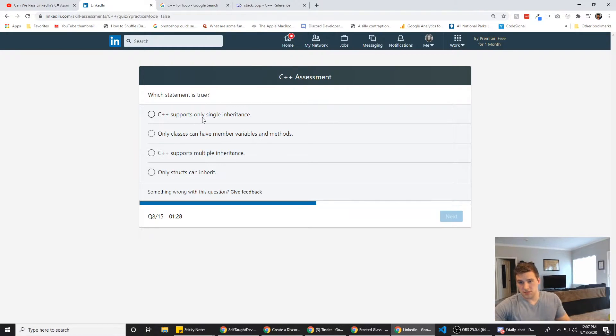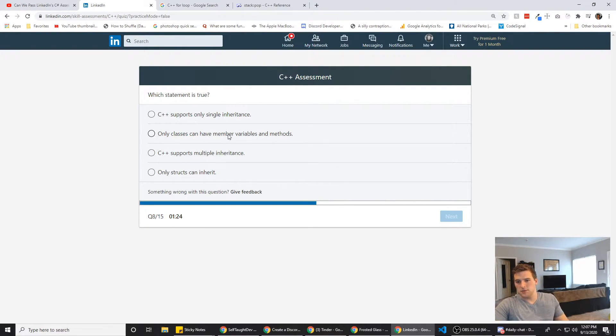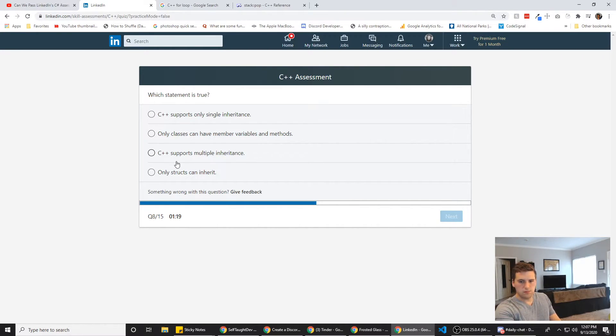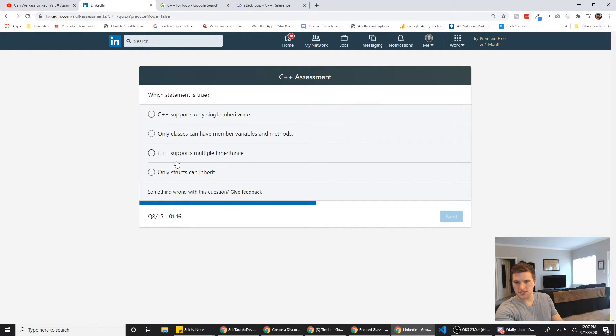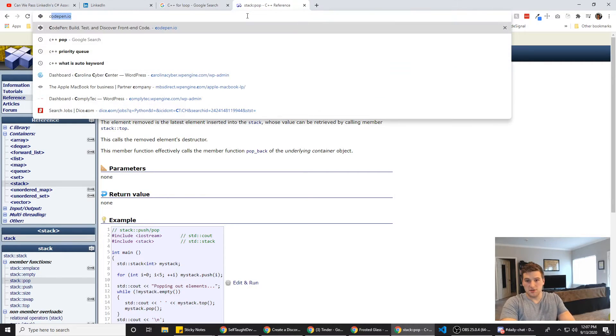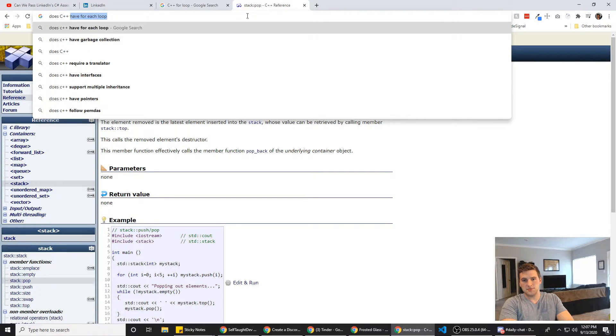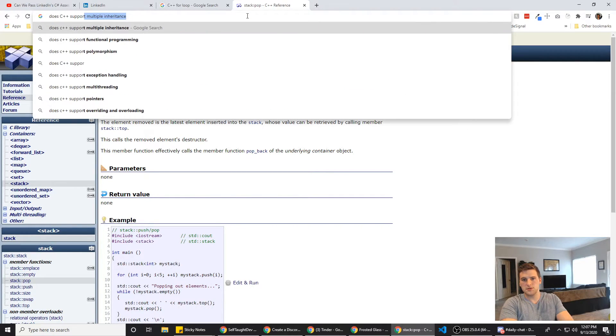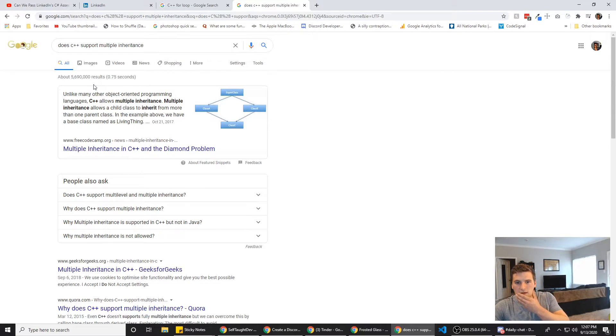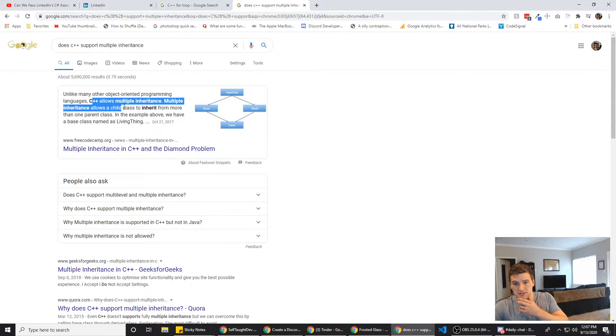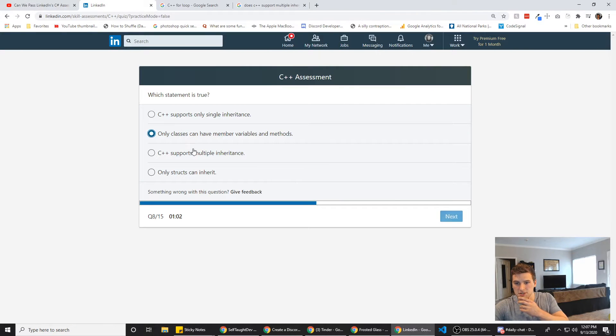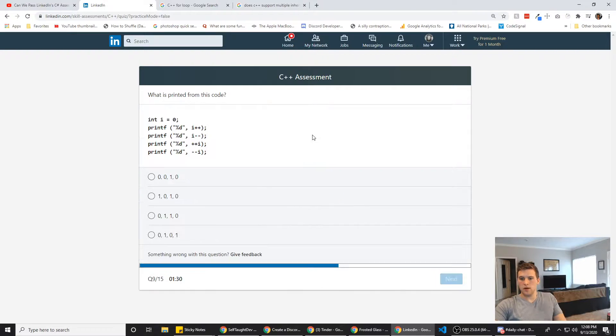All right. Which statement is true? C++ supports only single inheritance. Only classes can have member variables and methods. C++ supports multiple inheritance. Only structs can inherit. Let's see here. Does C++ support multiple inheritances? Unlike many other object-oriented programming languages, C++ allows multiple inheritance. So it's this one, huh? Yeah, C++ supports multiple inheritance. So that's the true one.